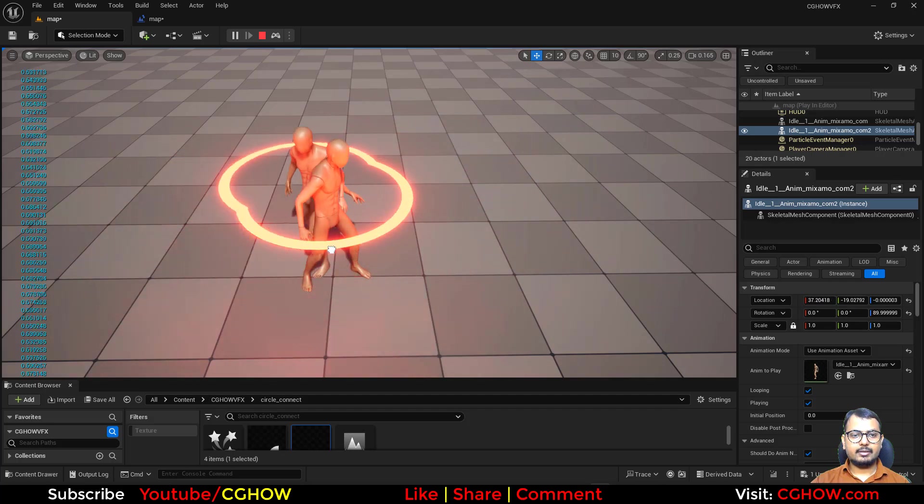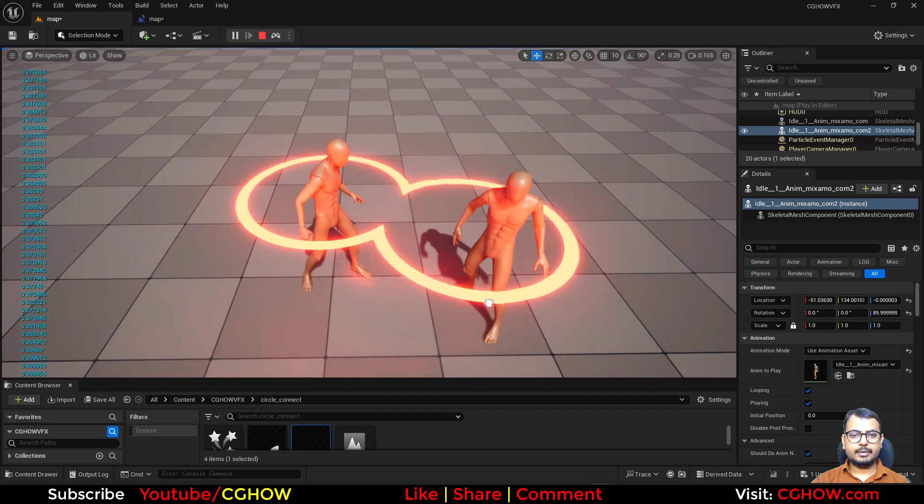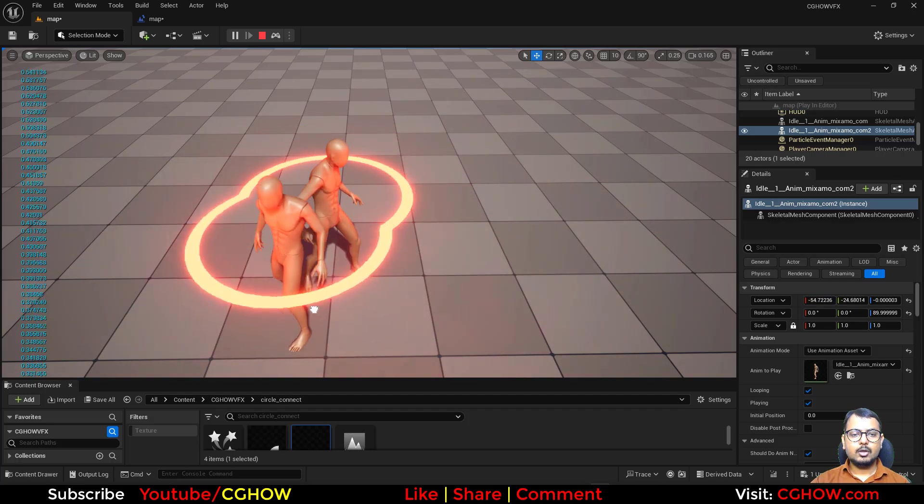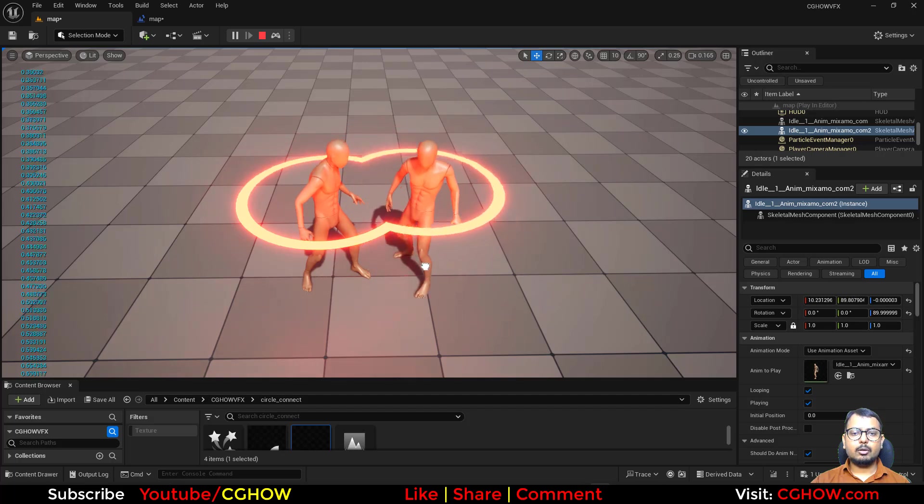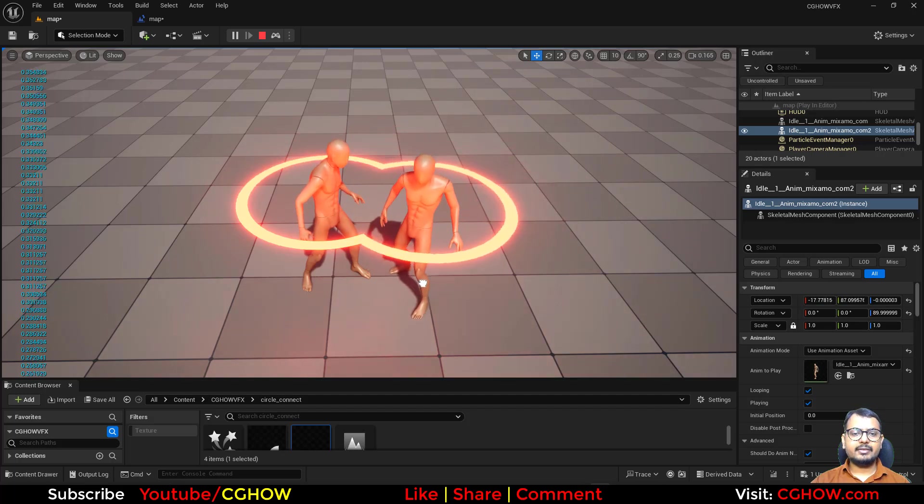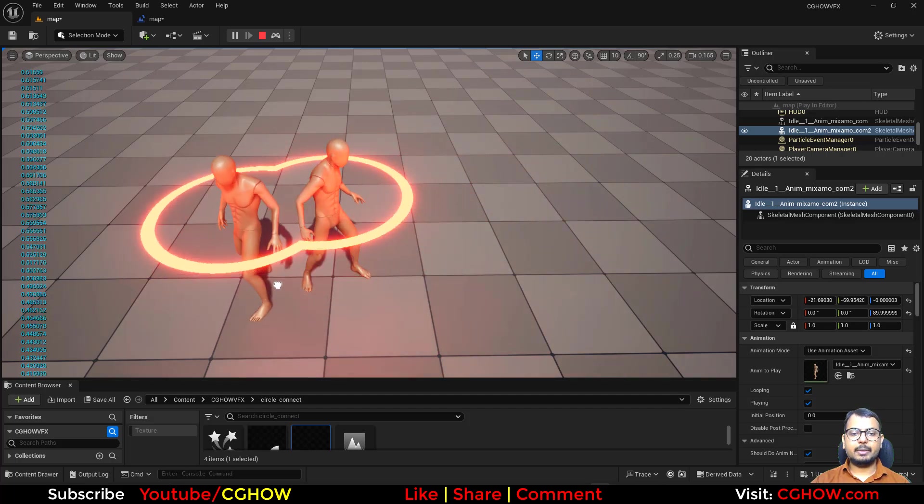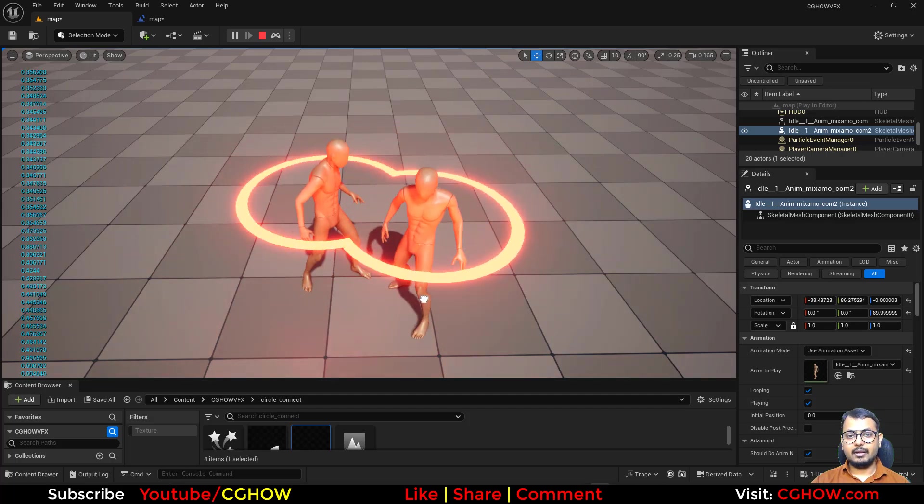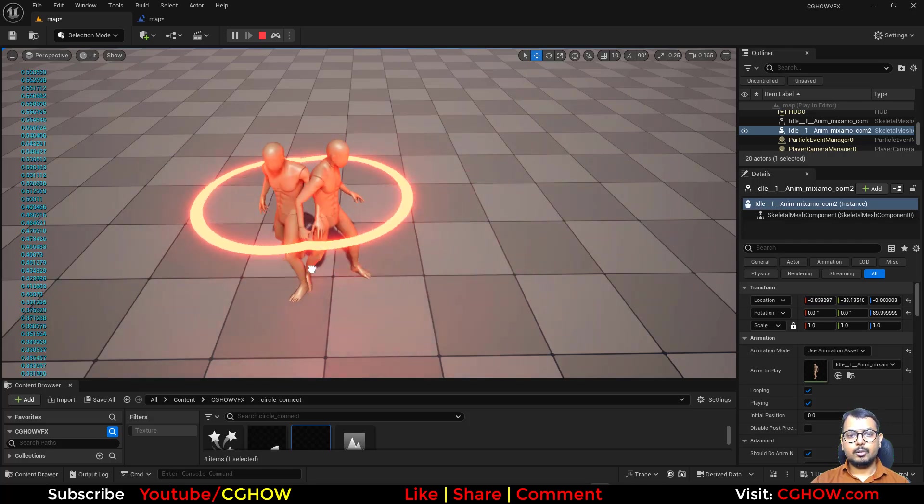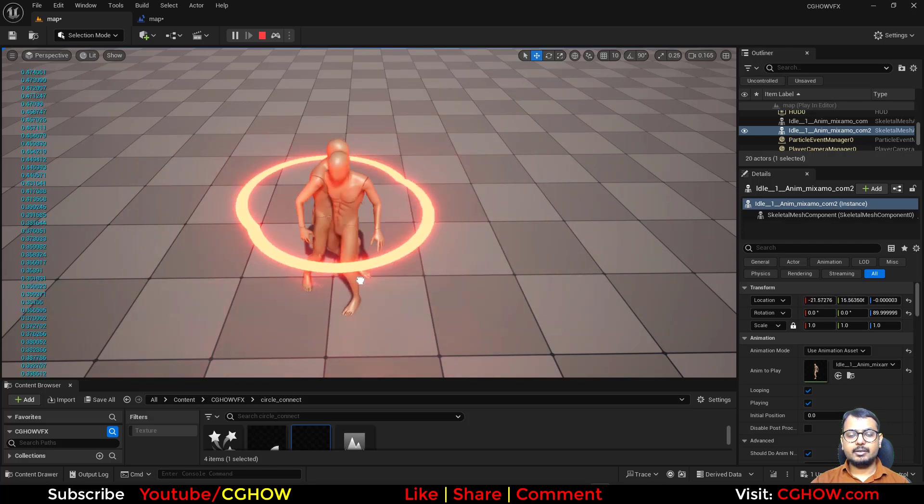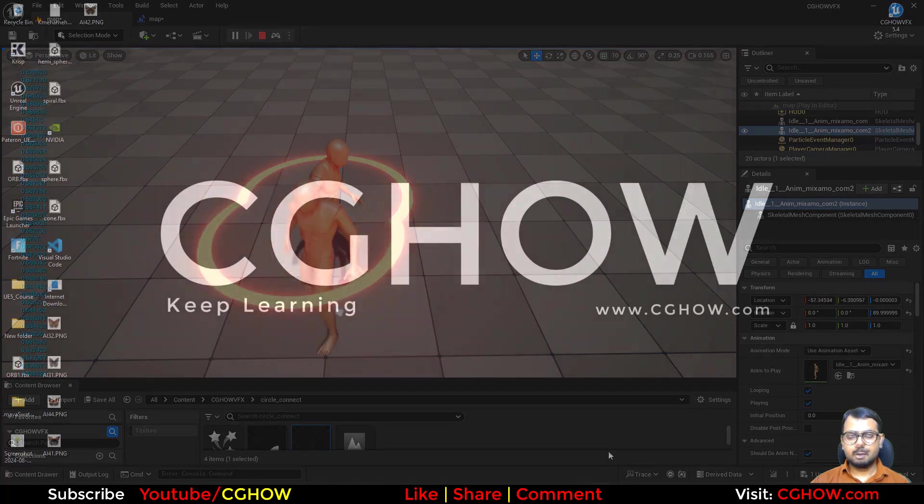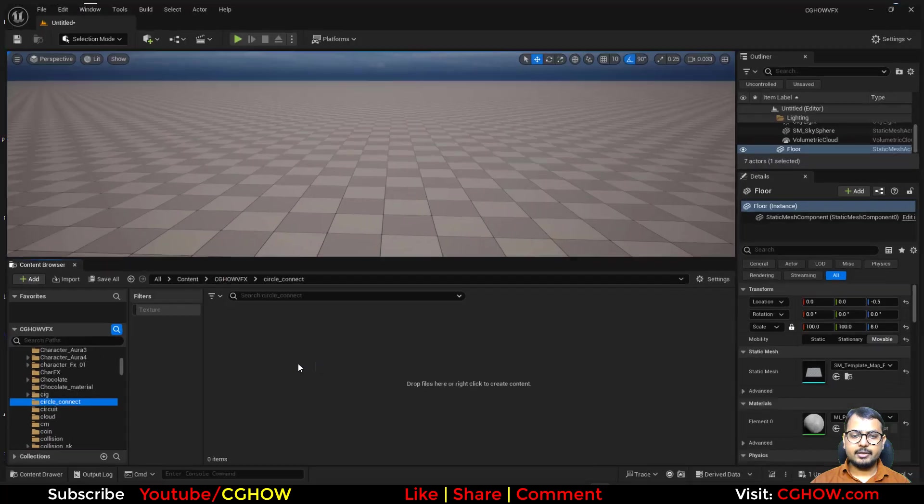And this is done using material and Niagara particle system. So there might be lots of ways, but let's check this way if maybe it can be helpful for you or other artists. So let's start this tutorial.